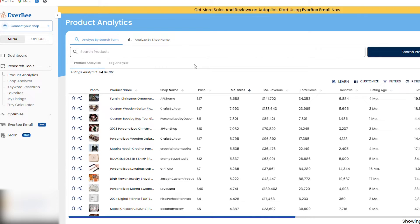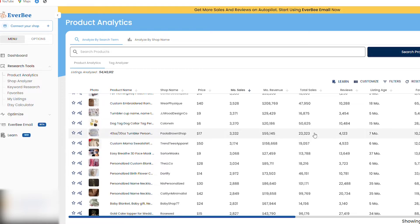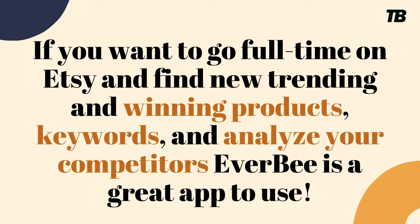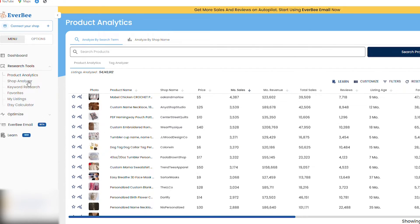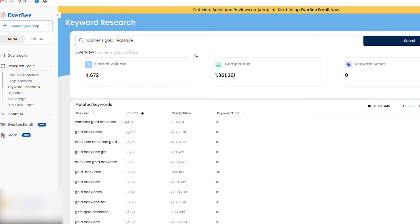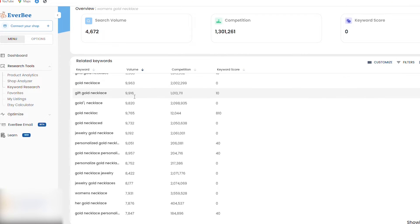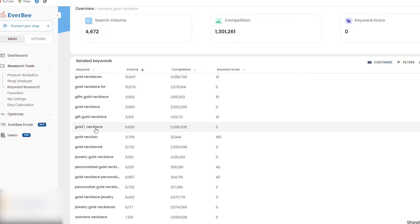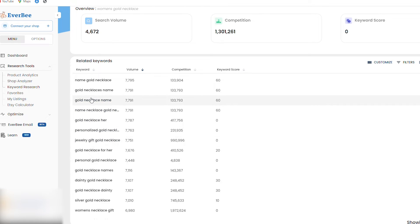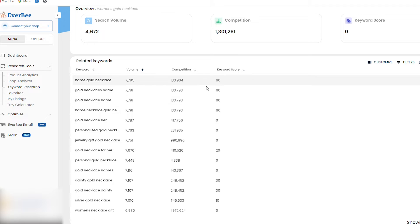Within Everbee you can research products and keywords, look at top stores, see how many total sales they have and their monthly revenue. In the keyword research section, I type in 'women's gold necklace' and find all related keywords. You'll also see some spelling mistakes — don't use those. But you'll get keywords like women's necklace jewelry, gold necklaces, gold necklace name, each with a keyword score. The higher the score, the better it is to use.